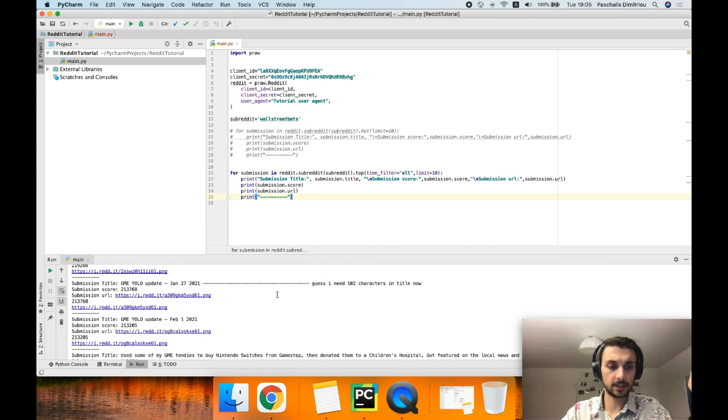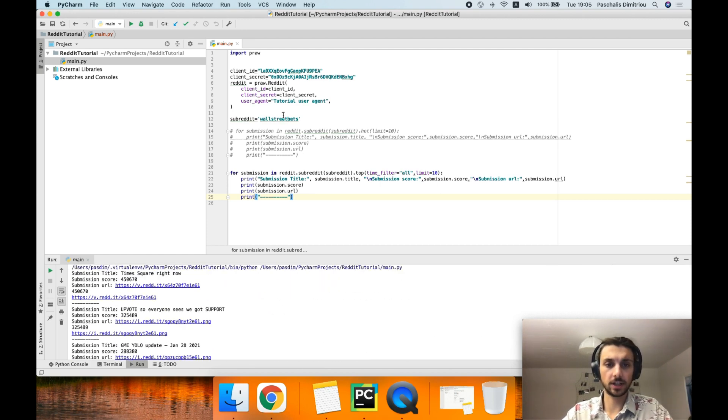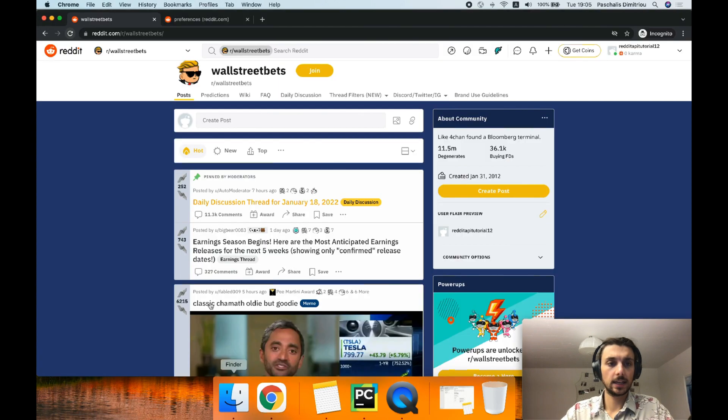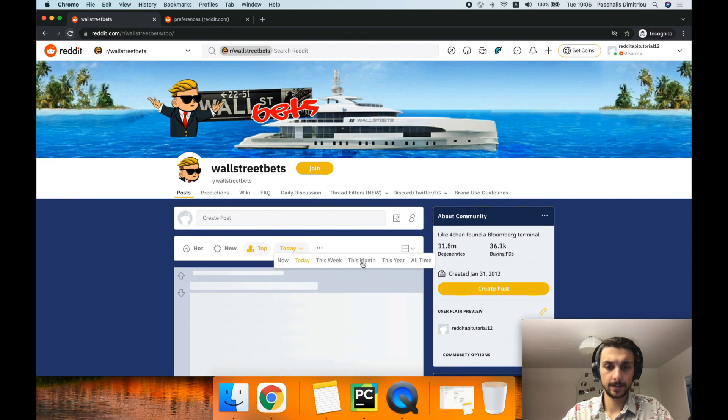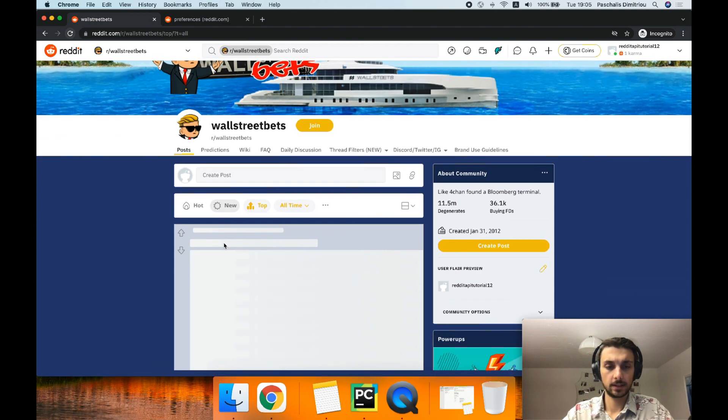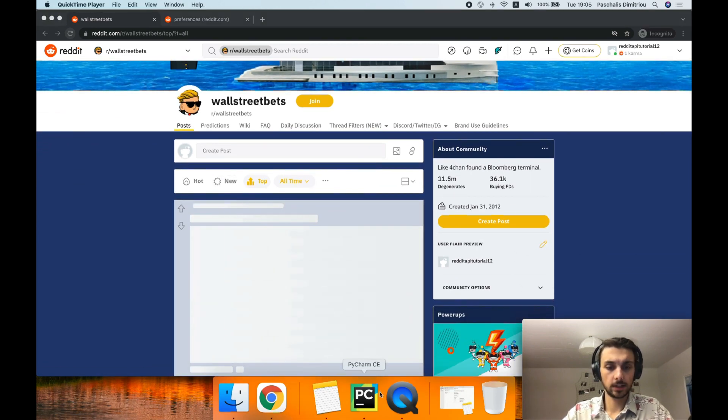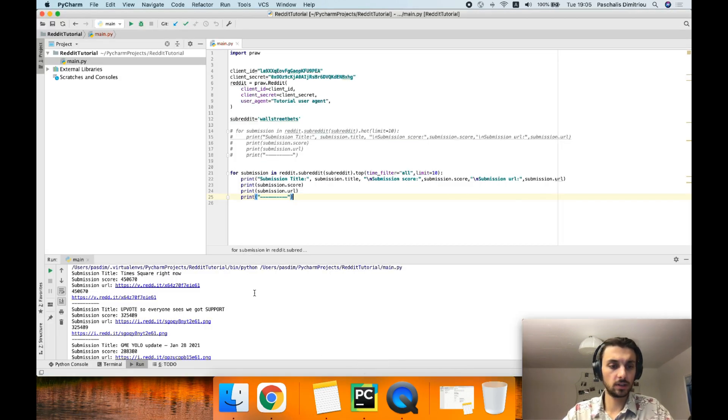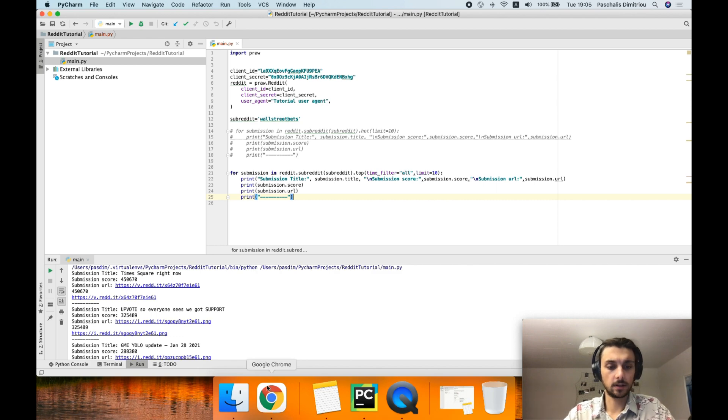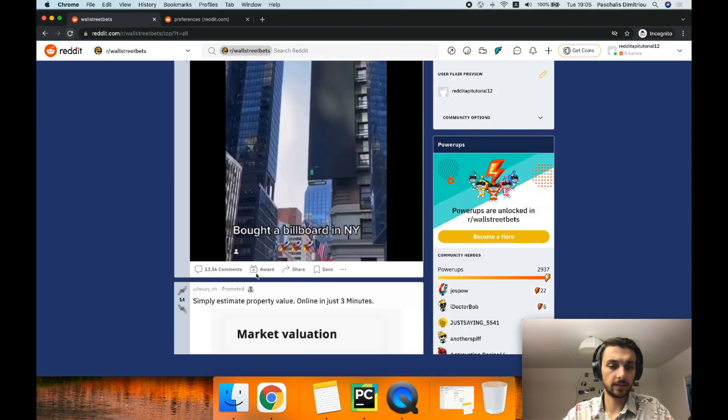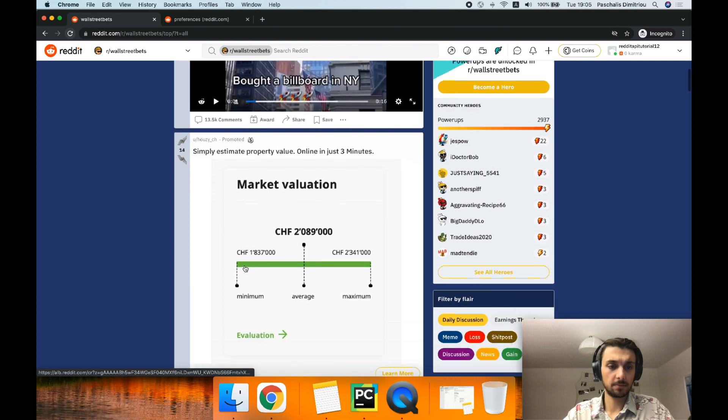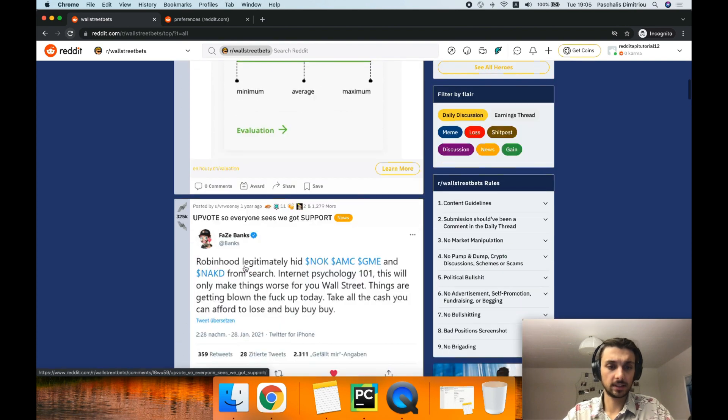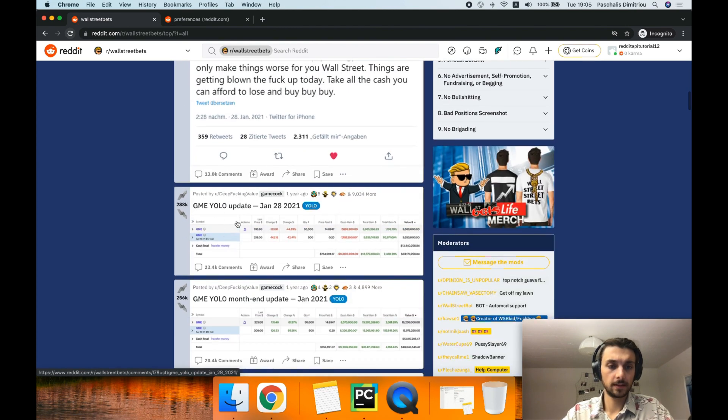Let's see what happens when we go through the UI. So let's go and check wallstreetbets. I would like the top from all time. Loading, loading, loading. It should give us the same results. Time Square right now, upload, CME yellow update, Time Square right now that's promoted, it gets skipped. Upload then me, your update. So thumbs up, it worked.